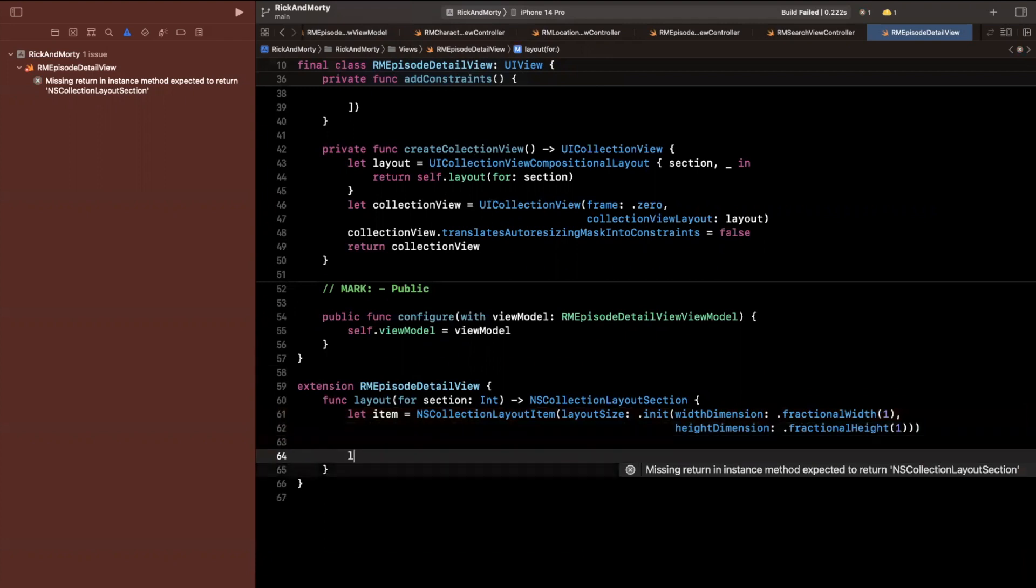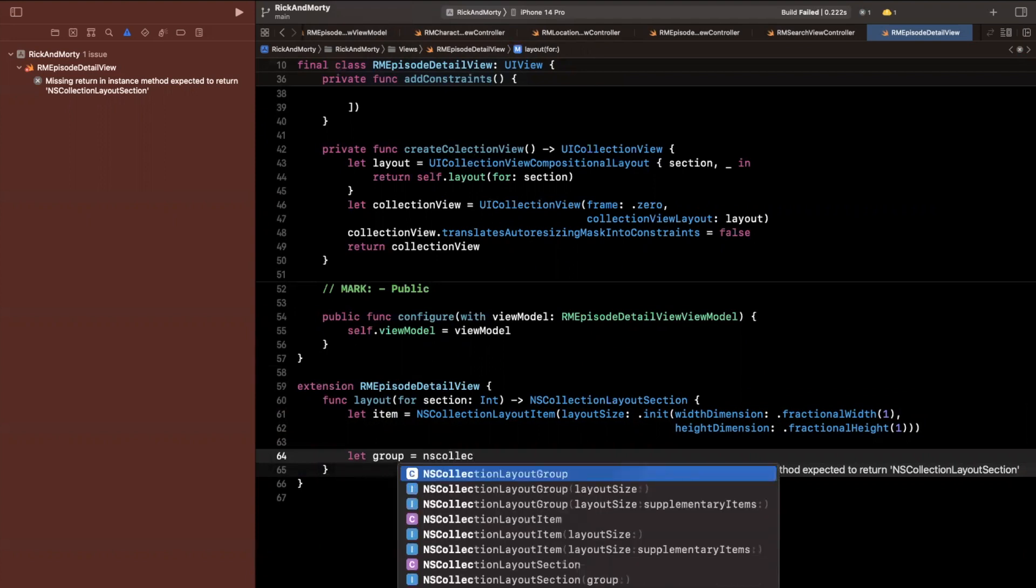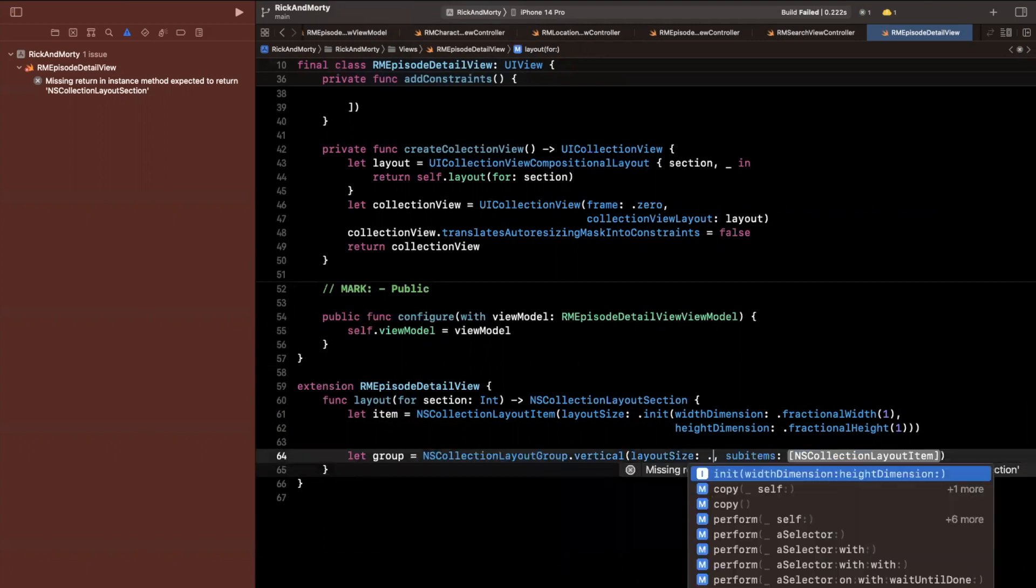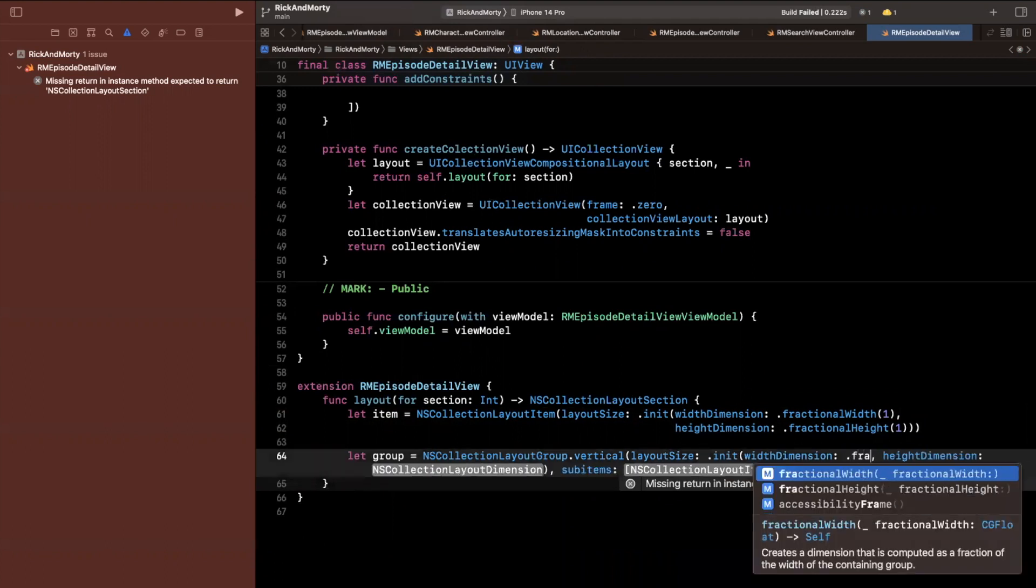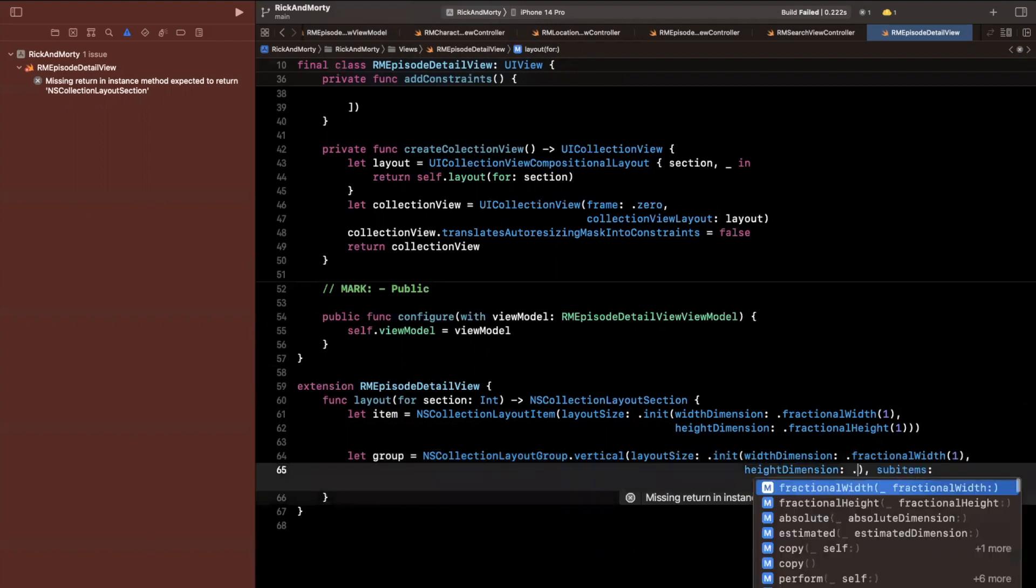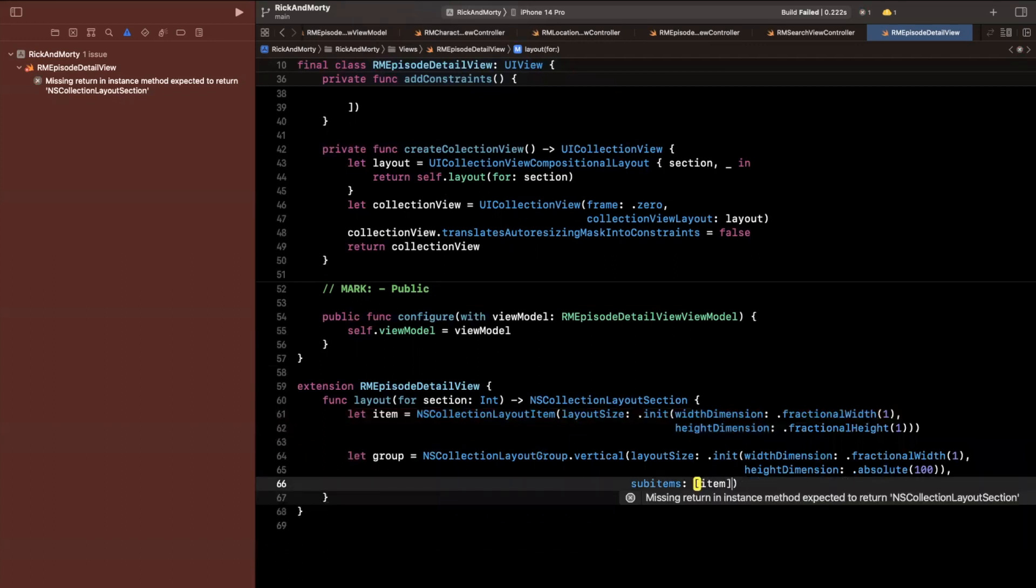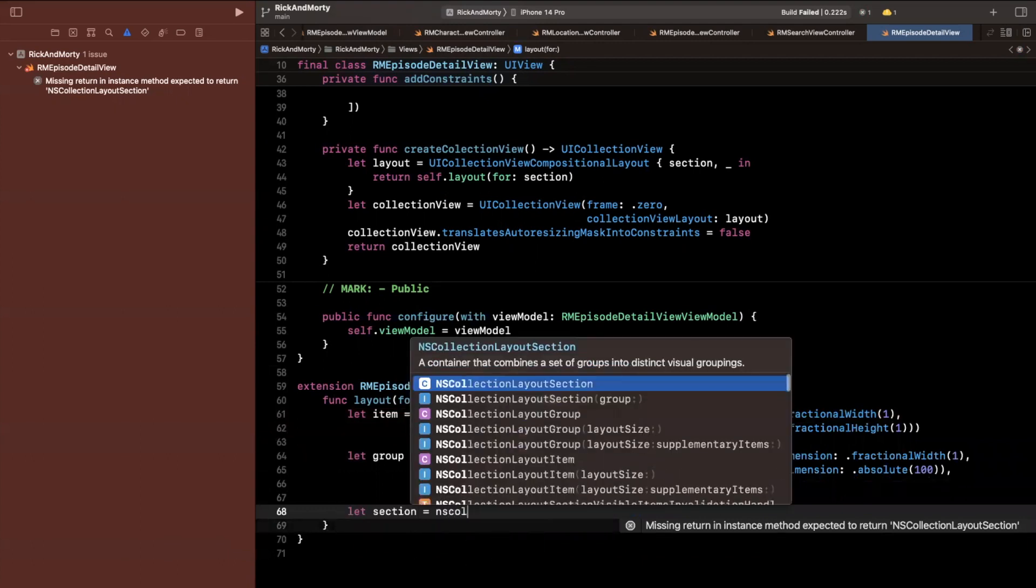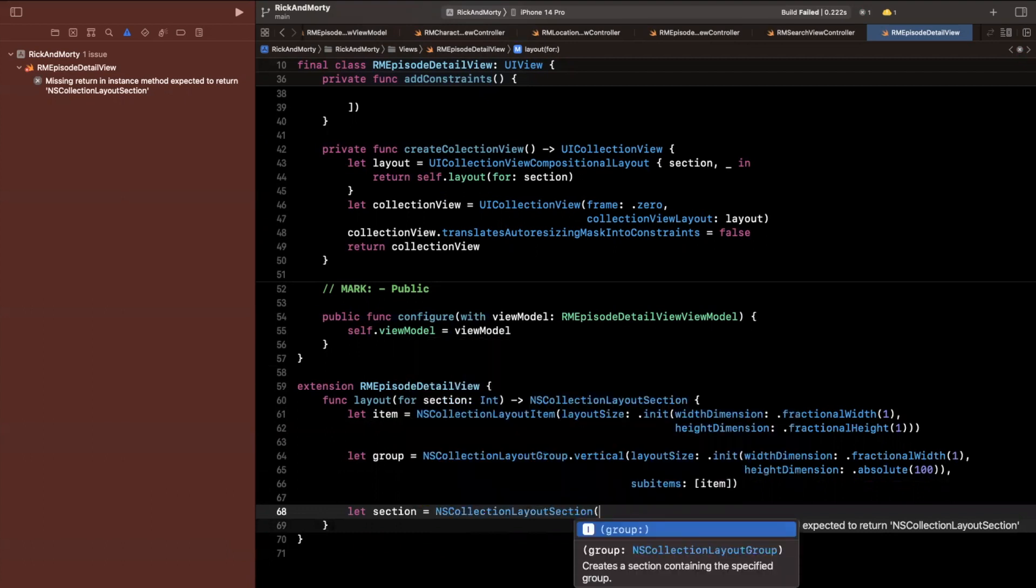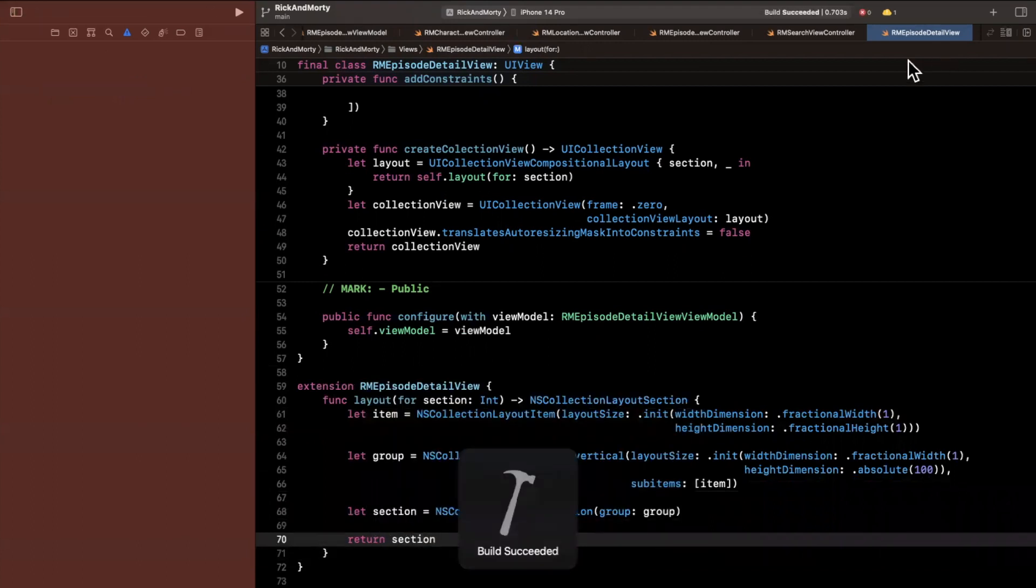Next up, we want a group and I'm just basically sticking something in here. We are going to have a few different sections, but I'm just sticking something in here so it at least compiles. We're going to have a group. We're going to do a vertical group with a layout size and here we'll do fractional width of one. The height, I'll go ahead and do absolute which will be a hundred. The sub items that we are going to use is the only item we've created up above. Next up, we're going to have our section itself which will be a NS collection layout section. We're going to create it with our group and just return that section.